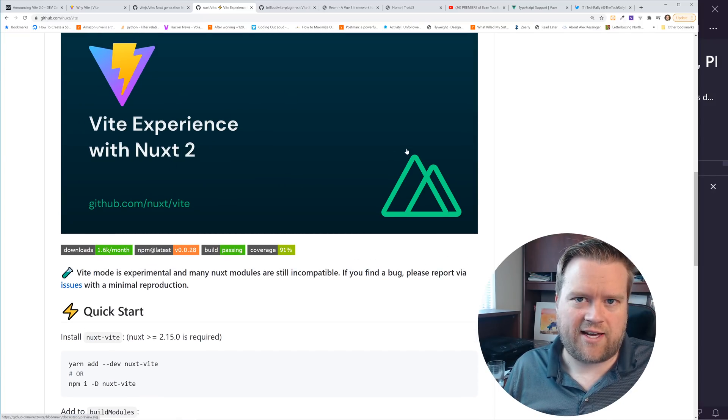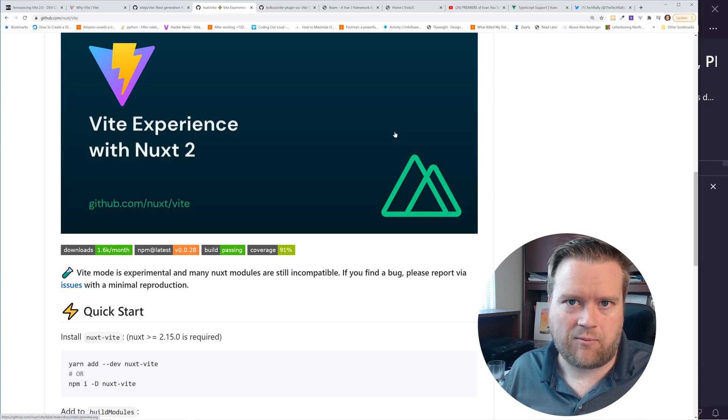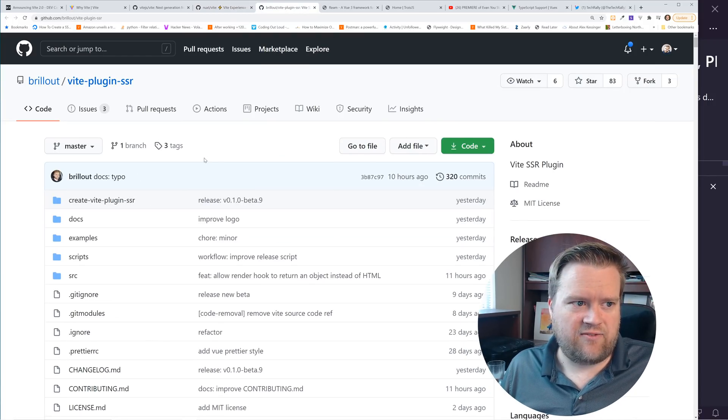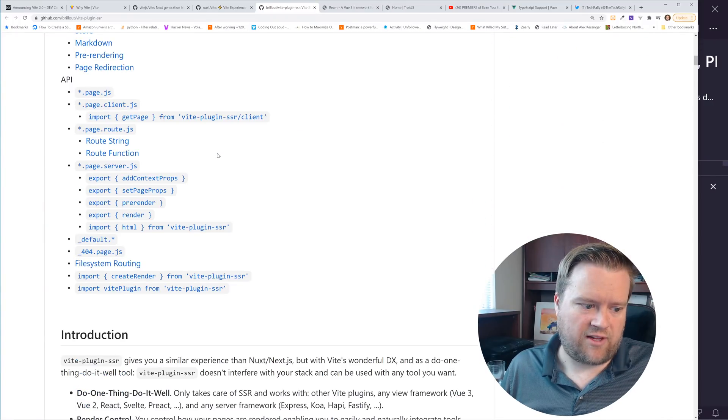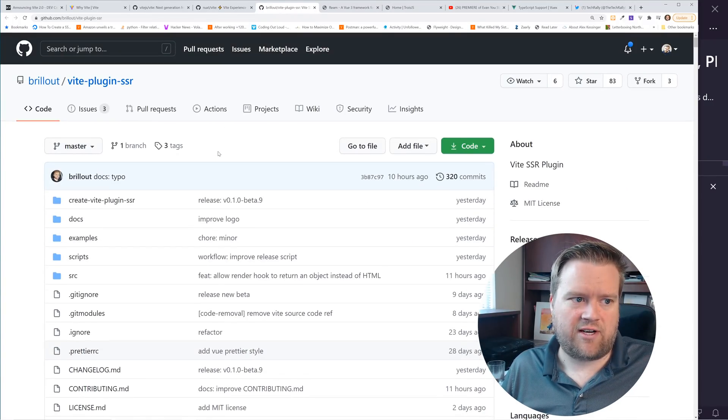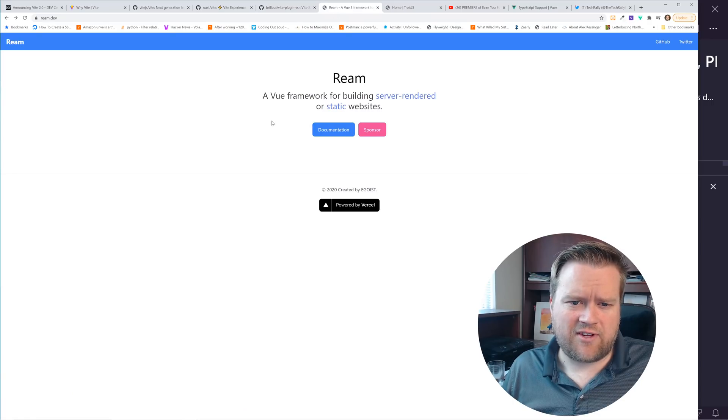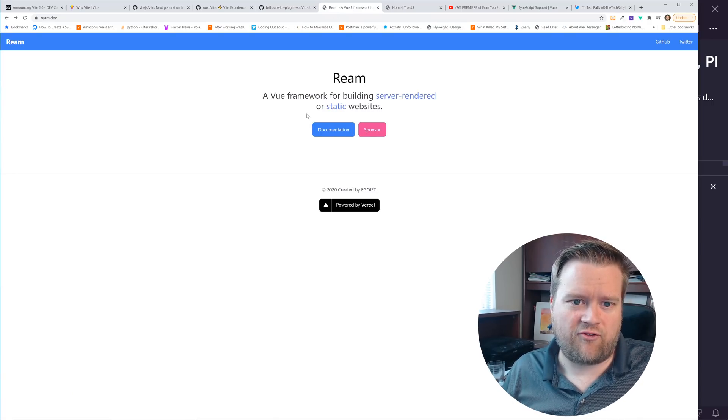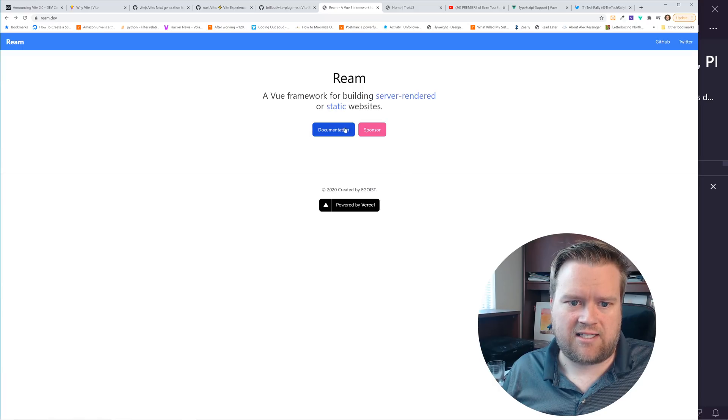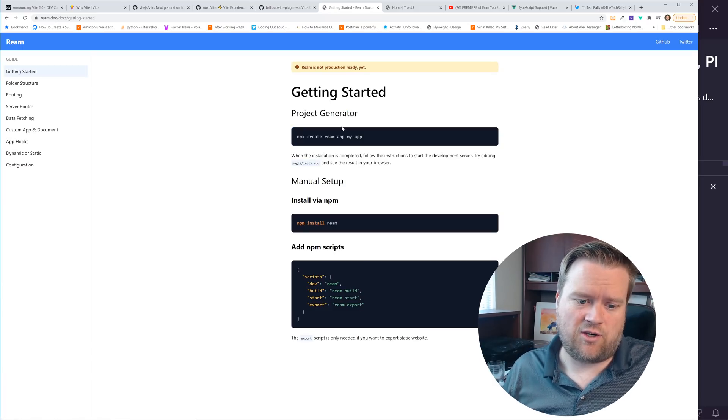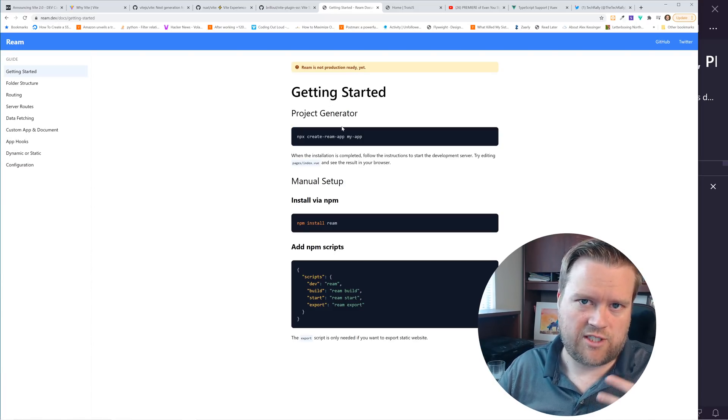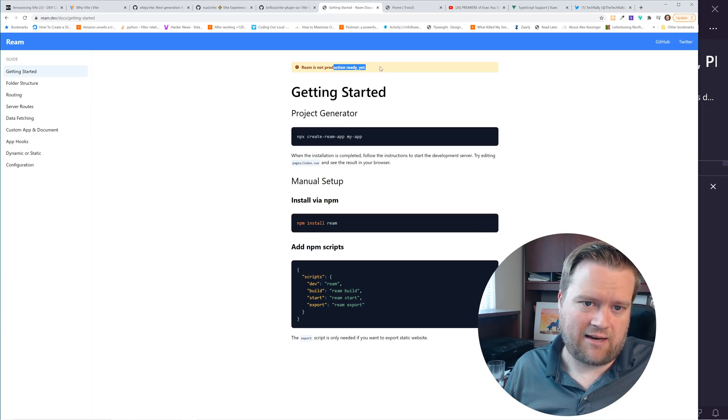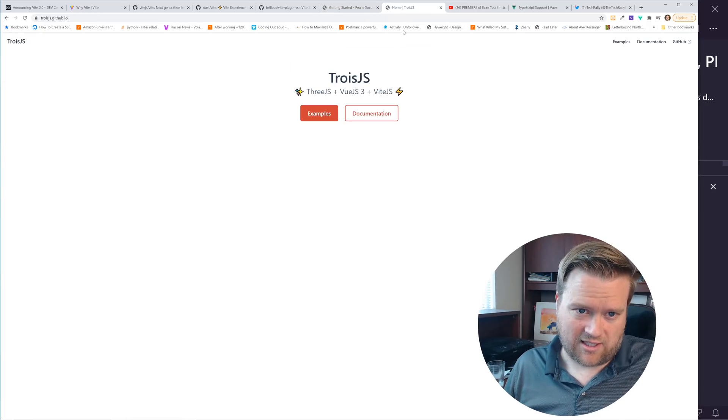That's cool that this has already migrated over to other meta frameworks of Vue. Another really neat thing is this Vite plugin SSR. Definitely have SSR support, server-side rendering support with Vite. And I just saw this the other day. I think Evan Yu tweeted it out. It's a Vue framework building server rendered or static sites, but it's built on Vite too, which is built on top of Vite, which helps generate this. So I thought this was kind of neat. It's not production ready yet, but it's another really cool tool.